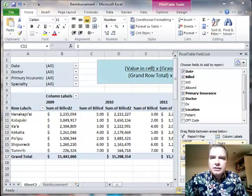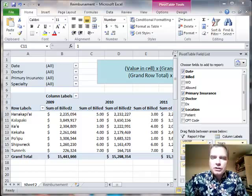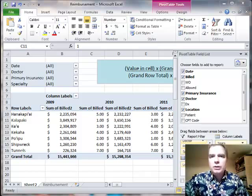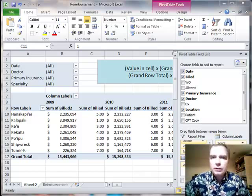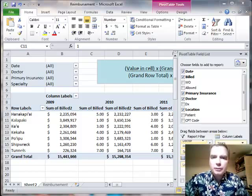Hello everybody and welcome back. This is Excel video 308, I'm Nate Moore. I was helping a group do pivot tables to do physician compensation a few minutes ago. When you're ready to relook at productivity in your practice and want to use pivot tables to do it, I'd love to help you.